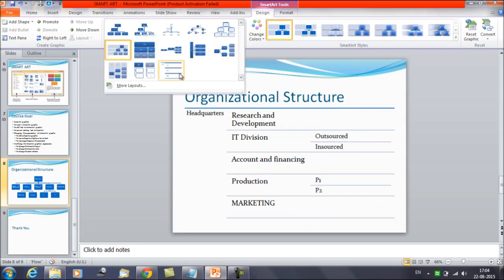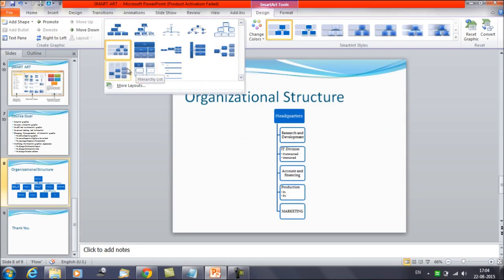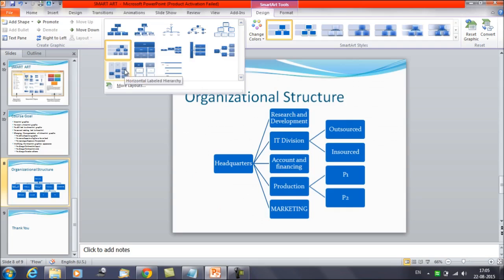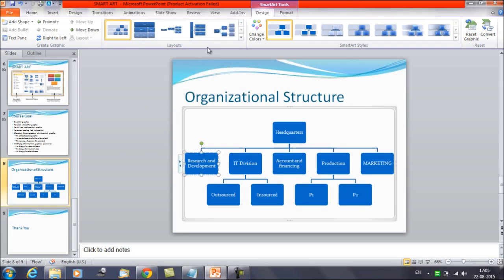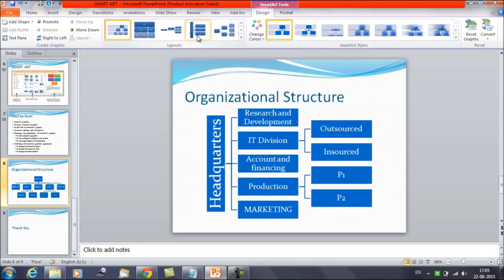You can click the one that suits best. If you already have a layout and want to change it, select the Smart Art and under the Design tab, select any layout of your choice.